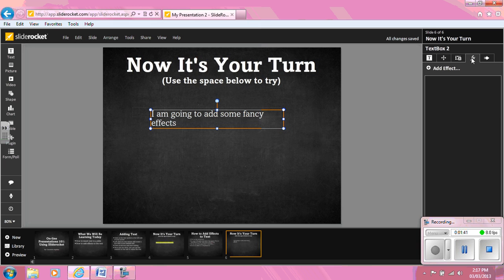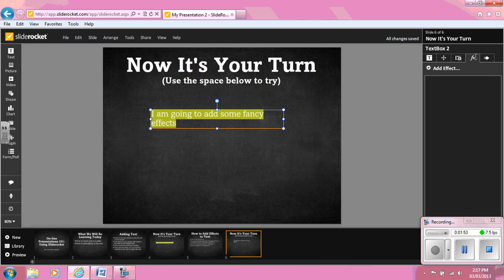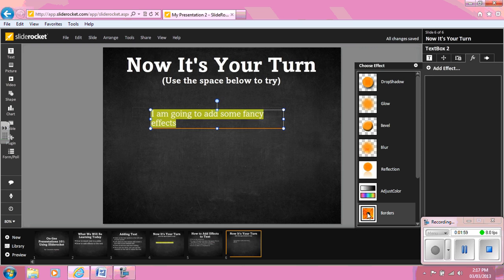Once you have done that, click on the plus sign, add effects. There are many different options to choose from. I added a border.